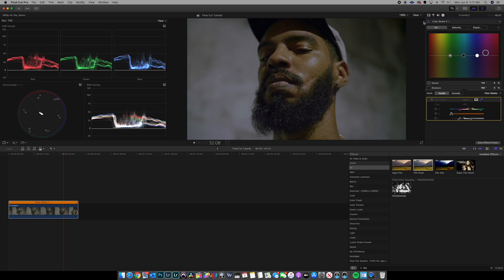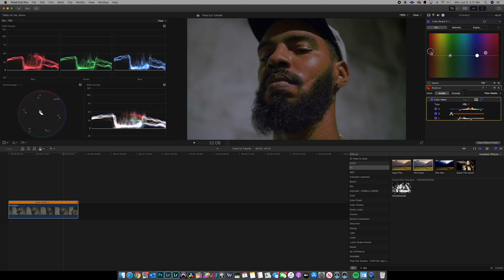Next, grab the shadow circle and add a little bit of red. Adding red to the shadows is like adding blood to the face — it brings life back and makes it look more natural, giving it a natural reddish-orange look. Don't overdo it or it'll look crazy. Just add enough to get that natural feel. Toggle it on and off — as you can see, the skin tones are lining up on that vectorscope line a lot better now.